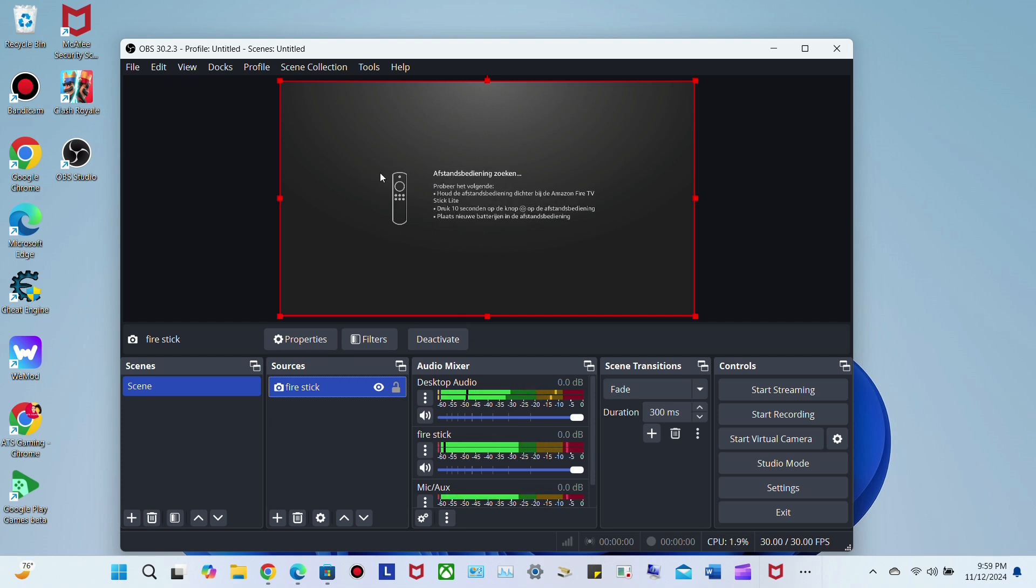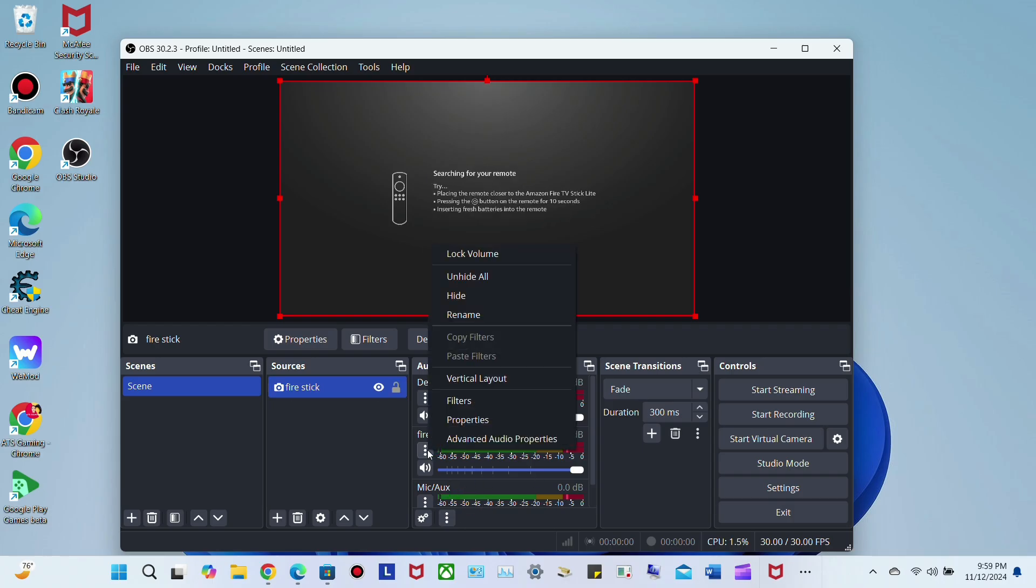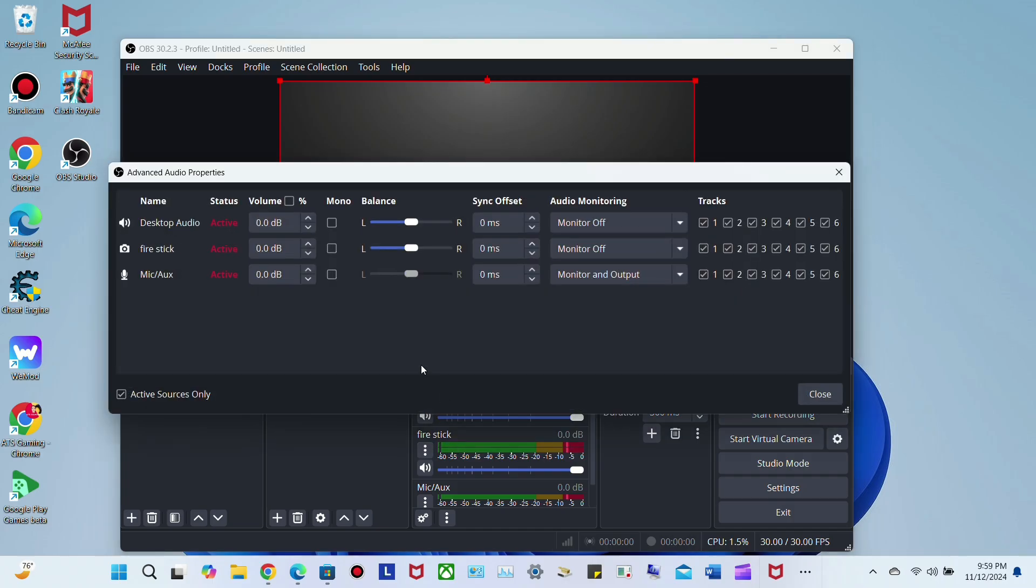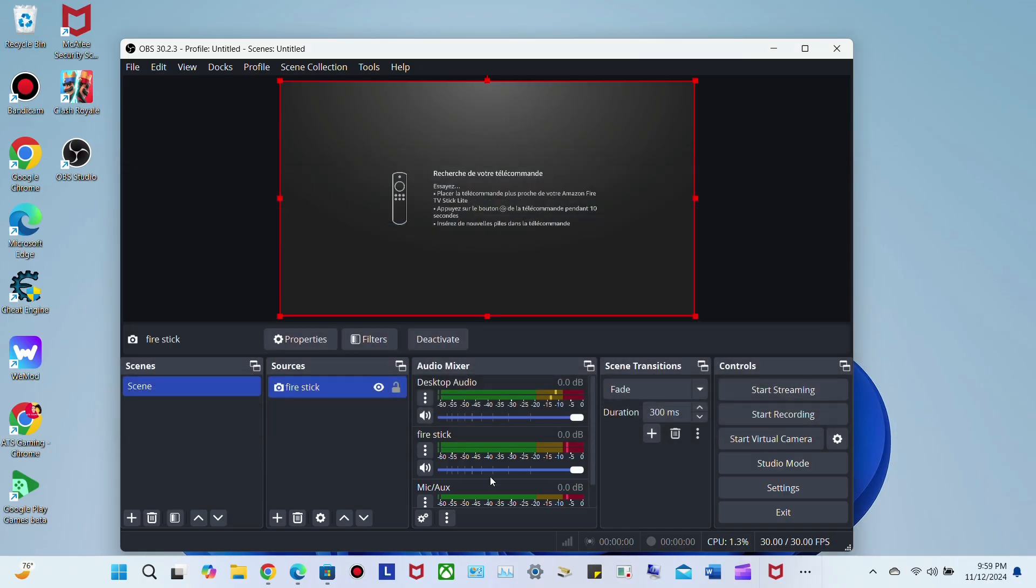To get the volume - if you don't hear audio from your Fire Stick, go down here, click on these three dots, go to Advanced Audio Properties, and then click here and select Monitor and Output. That's it.